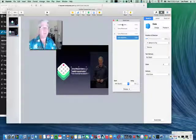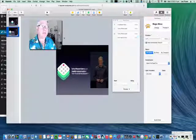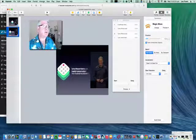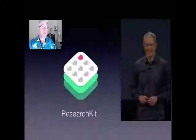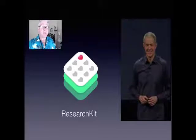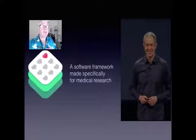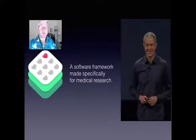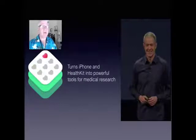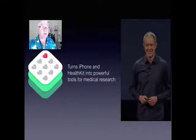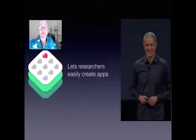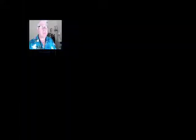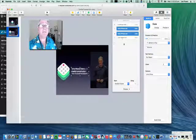Well, we're done here. So I think we should go back to here and play it and see what happens. Play. So yada yada yada, he's talking, we want to introduce it to ResearchKit. Moves over. It's a software framework made specifically for medical research, yada yada yada. It turns your iPhone and HealthKit into powerful tools for medical research, yada yada yada, keeps on talking. Lets researchers easily create apps, and we're done.